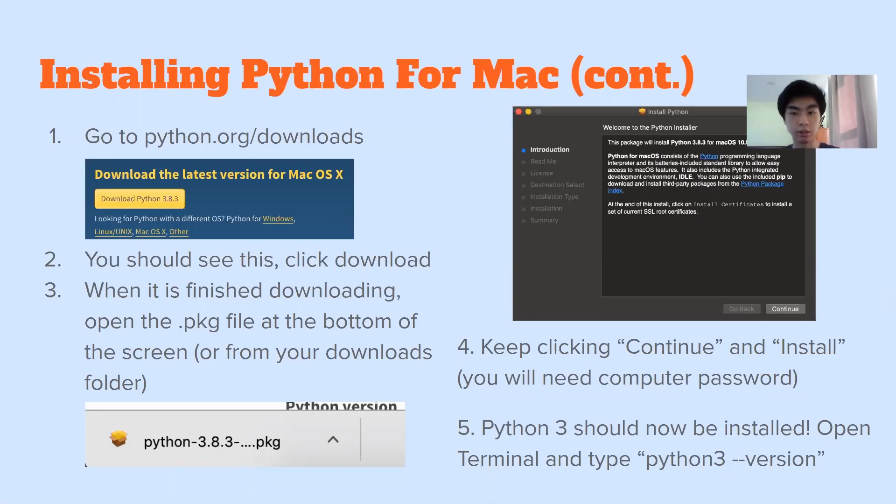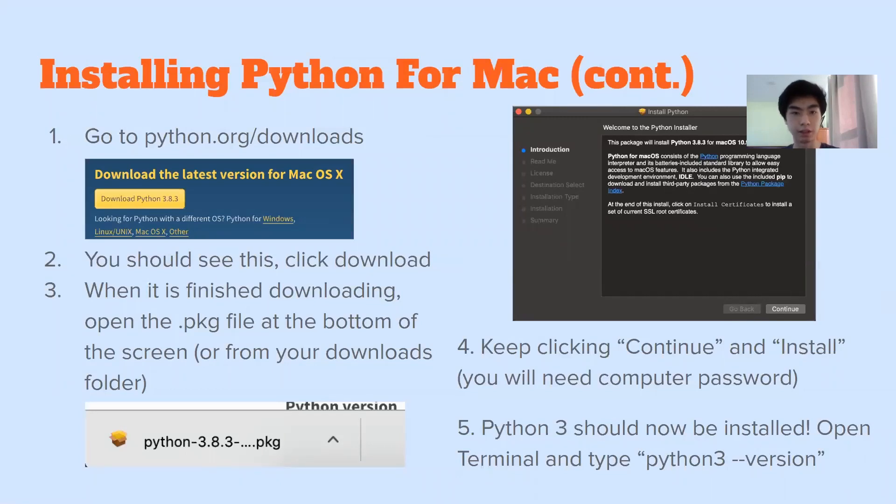And then keep clicking continue. And then finally install and note that you will need your computer password. So make sure you have that. And now Python three should be installed. So press your command and then spacebar key and then type terminal and type Python three dash dash version and Python three point eight point three should pop up.